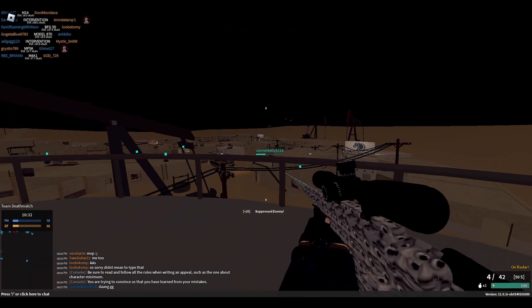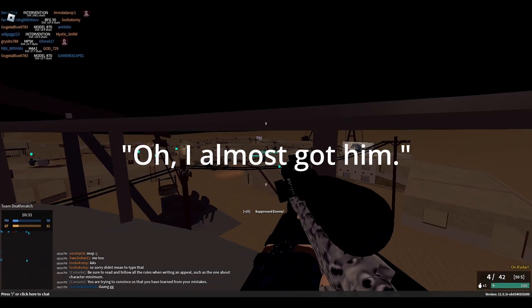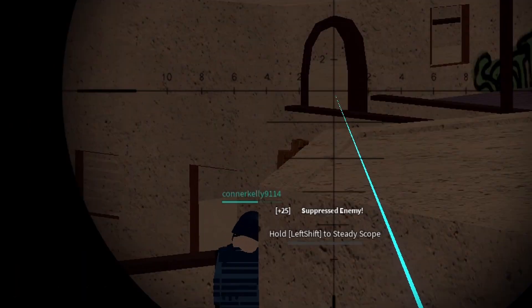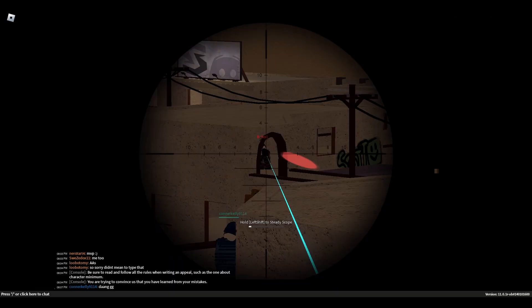Oh! Oh I almost got him. He's still alive though. But now I've got Connor Kelly.